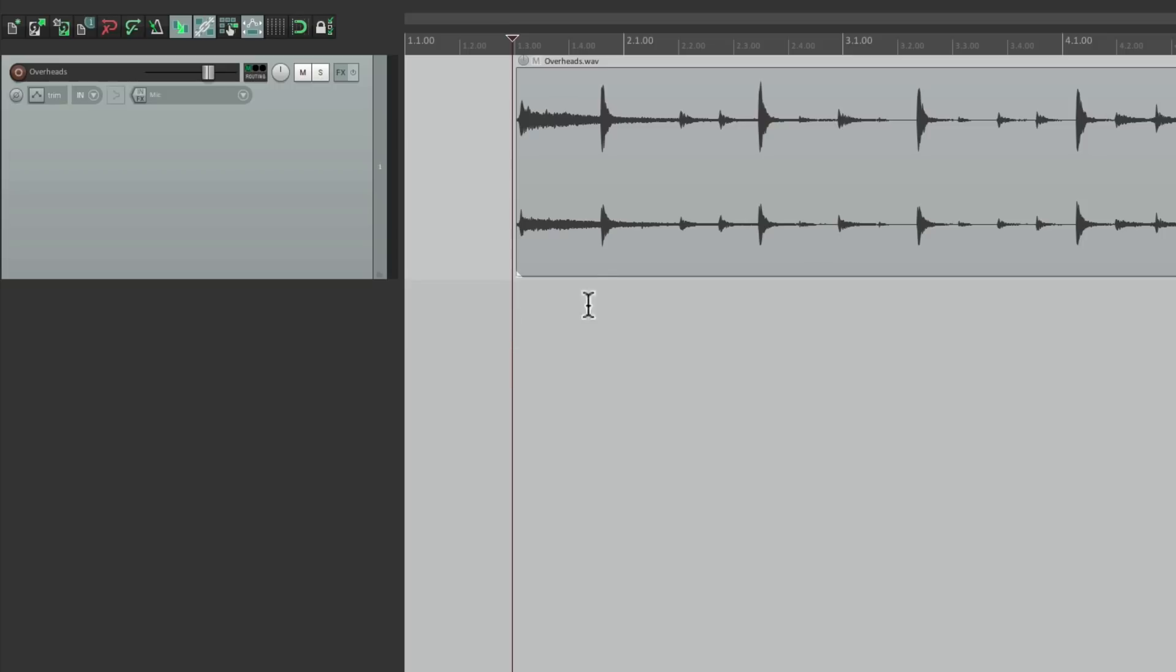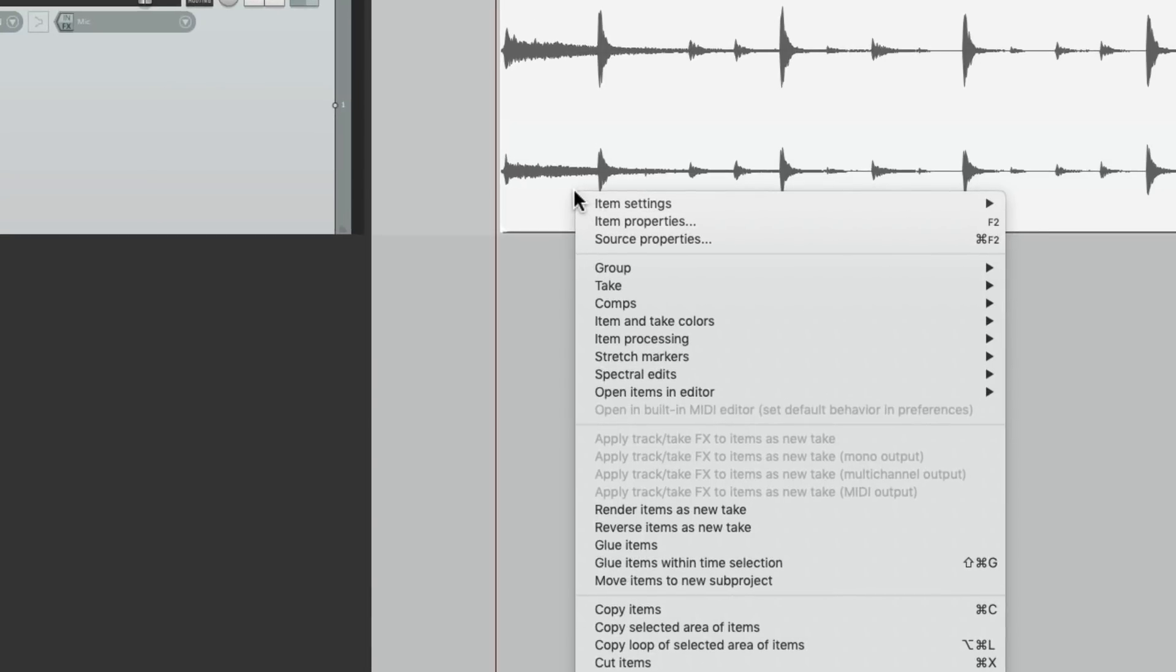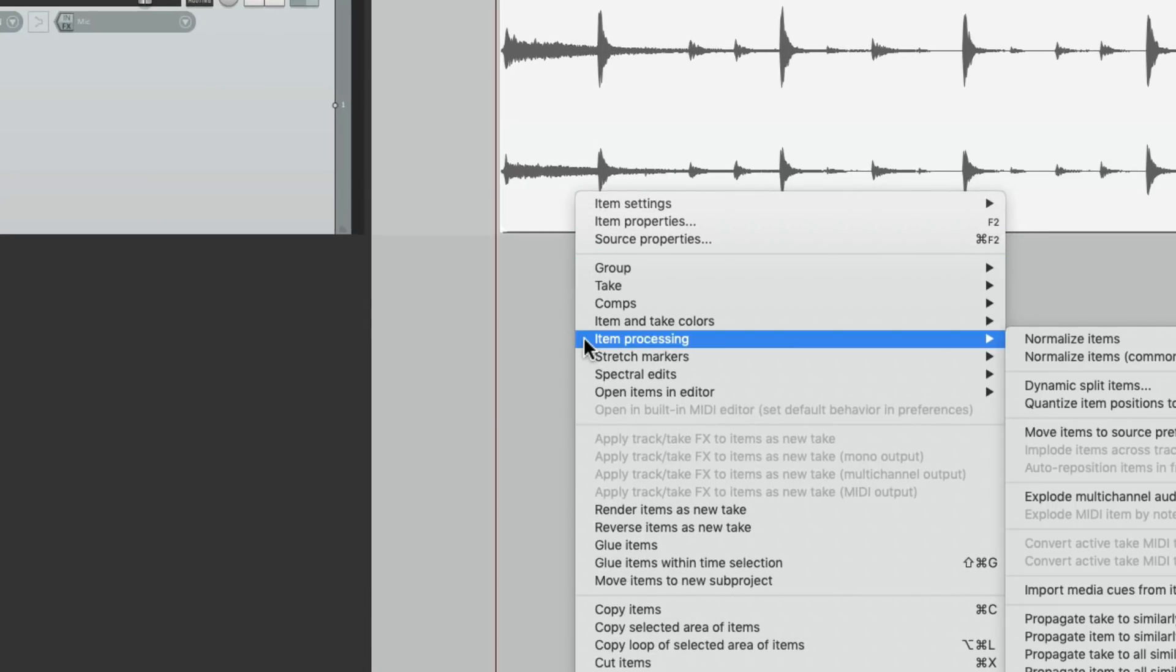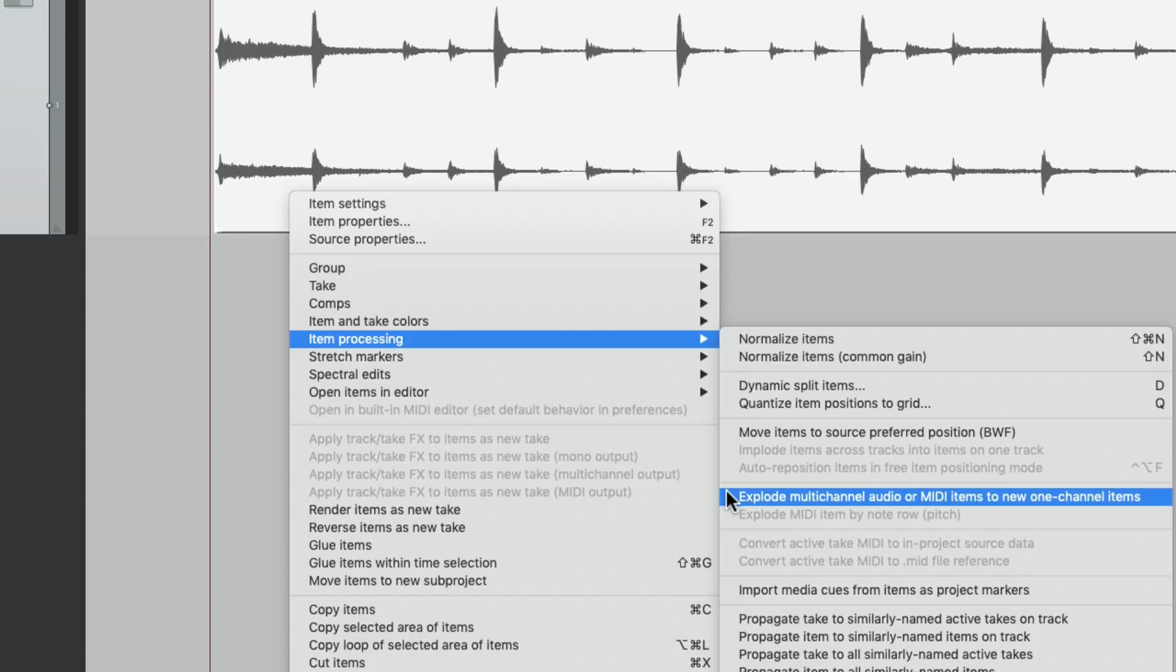We'll start by selecting the audio file and then right-clicking it and go down here to item processing and choose explode multi-channel audio to new one channel items. Now this will work with any multi-channel audio file.